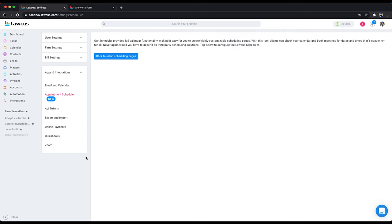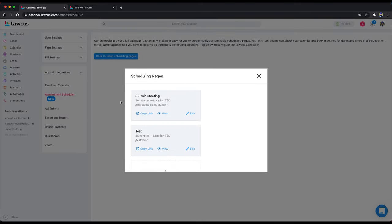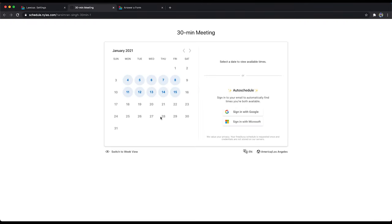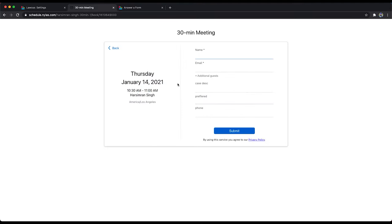I will open this one here. Whenever this form is submitted and a user enters this information, I want to create a lead in Locust automatically. You can do that without Zapier or any other app.